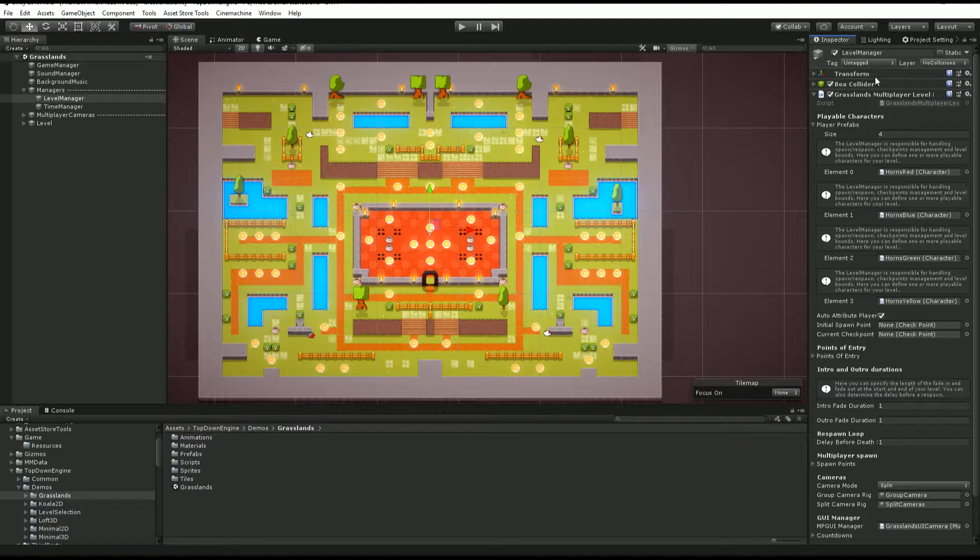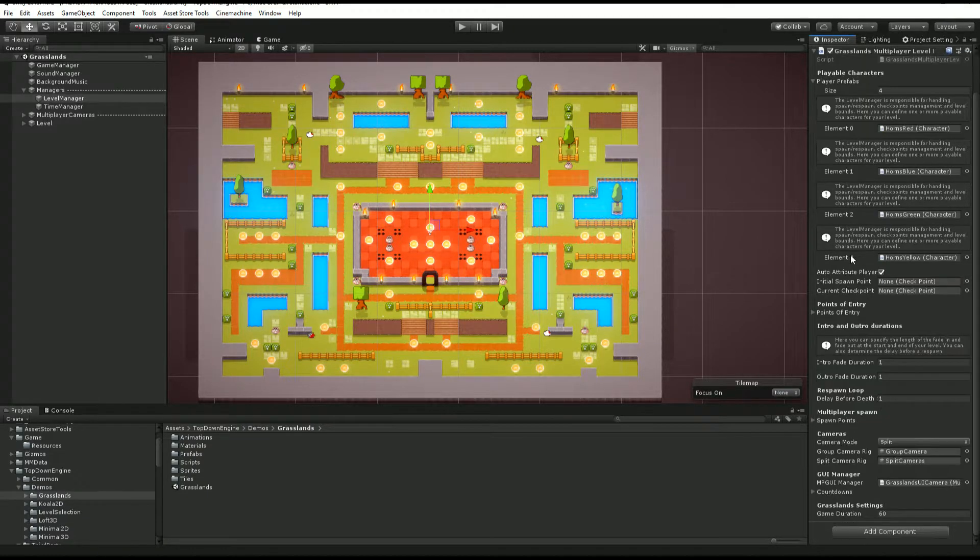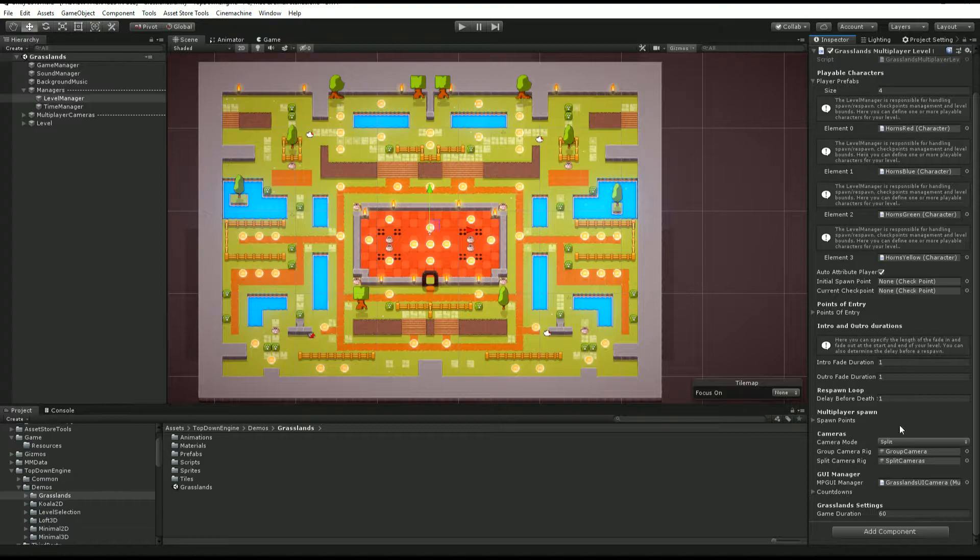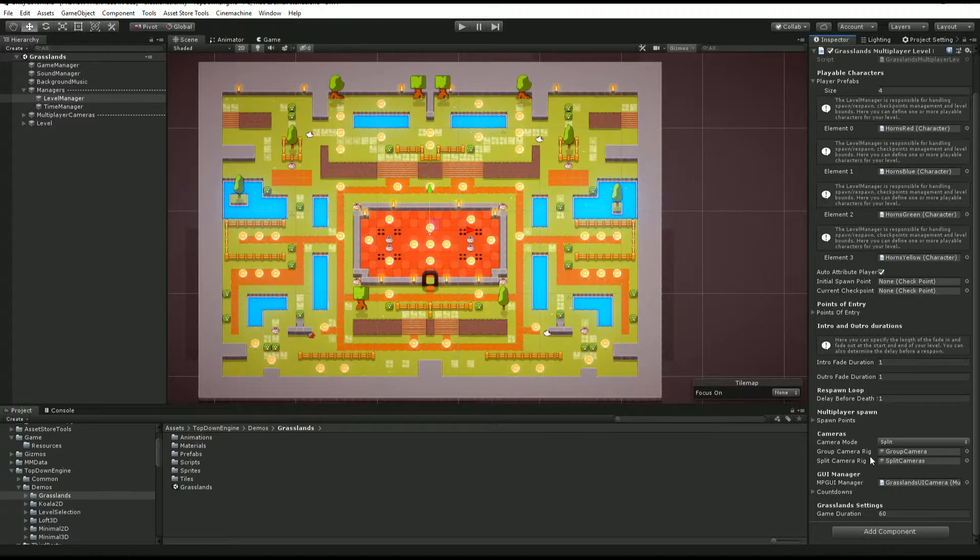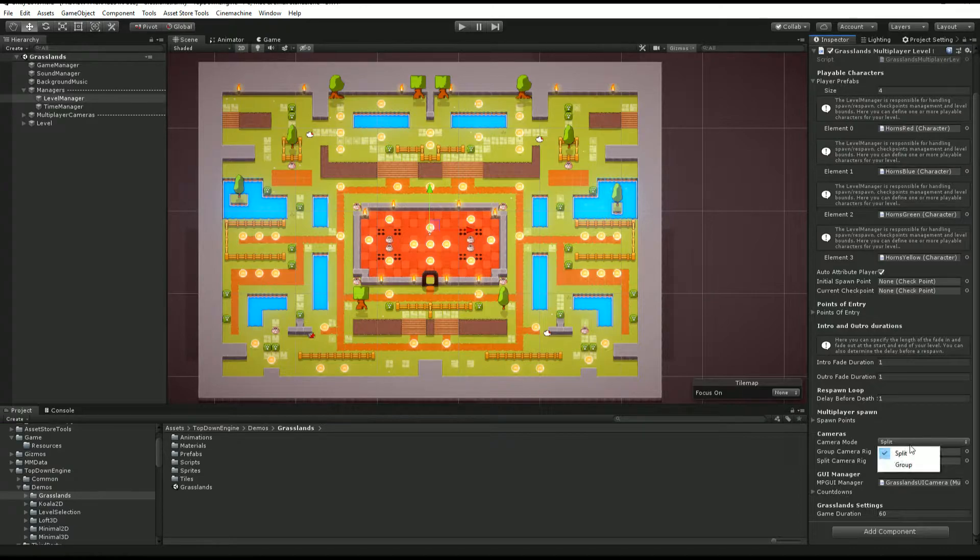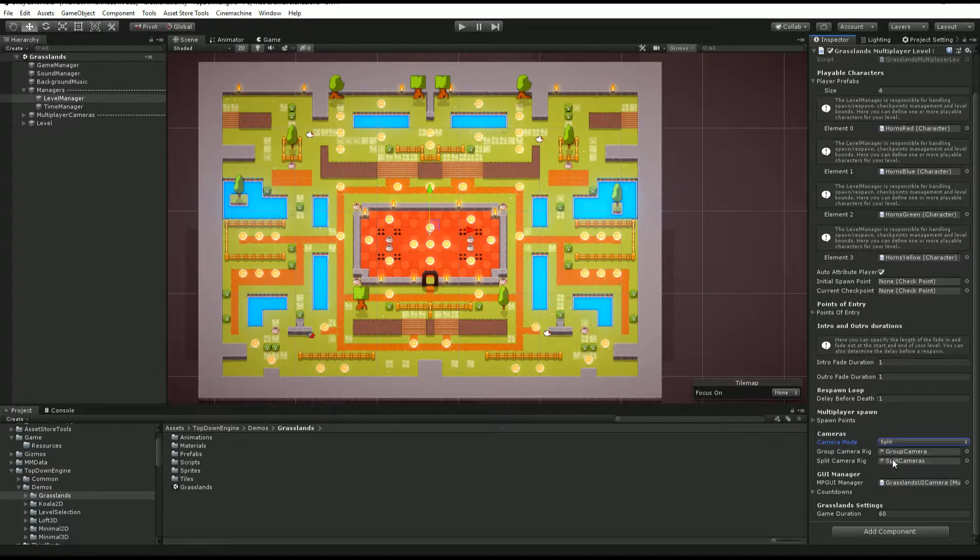In this case, it's a Grasslands multiplayer level manager. On this manager, we'll get back to the details of it quite soon, but on it you can define a camera mode, so it can be split or group, and this is going to pilot different camera rigs.